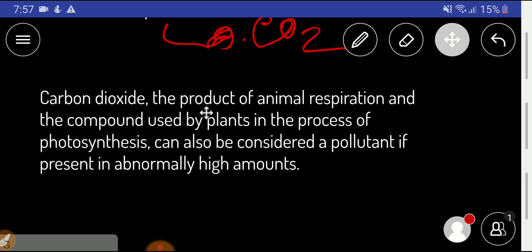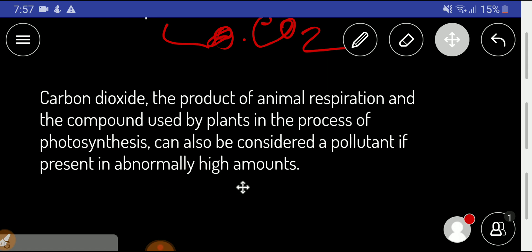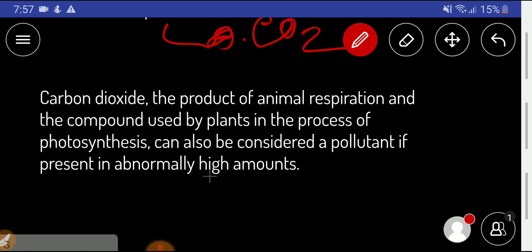Carbon dioxide is the product of animal respiration and is the compound used by plants in photosynthesis. However, carbon dioxide can also be considered a pollutant if present in abnormally high amounts in the environment.